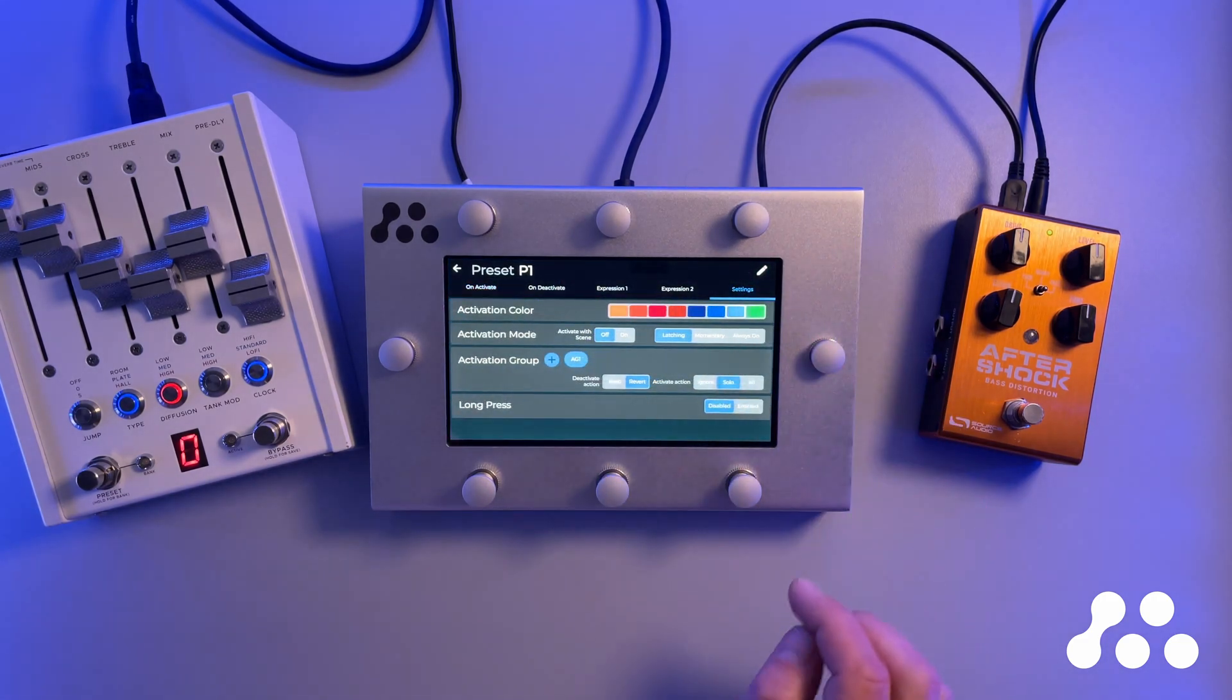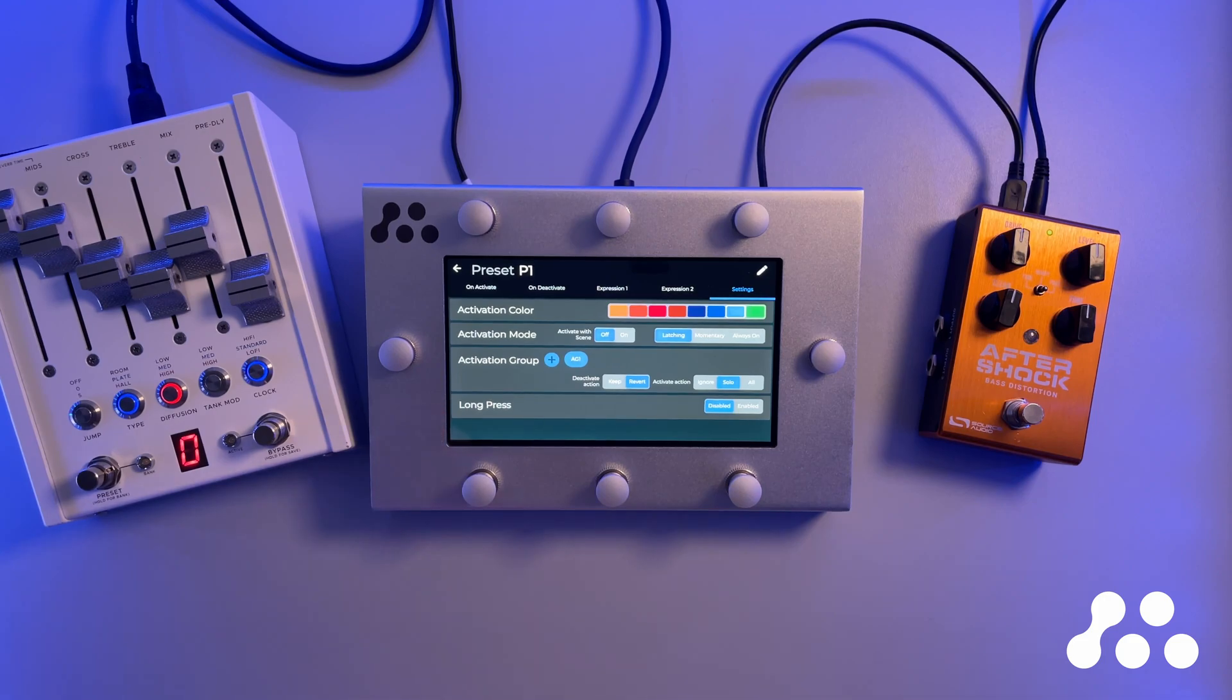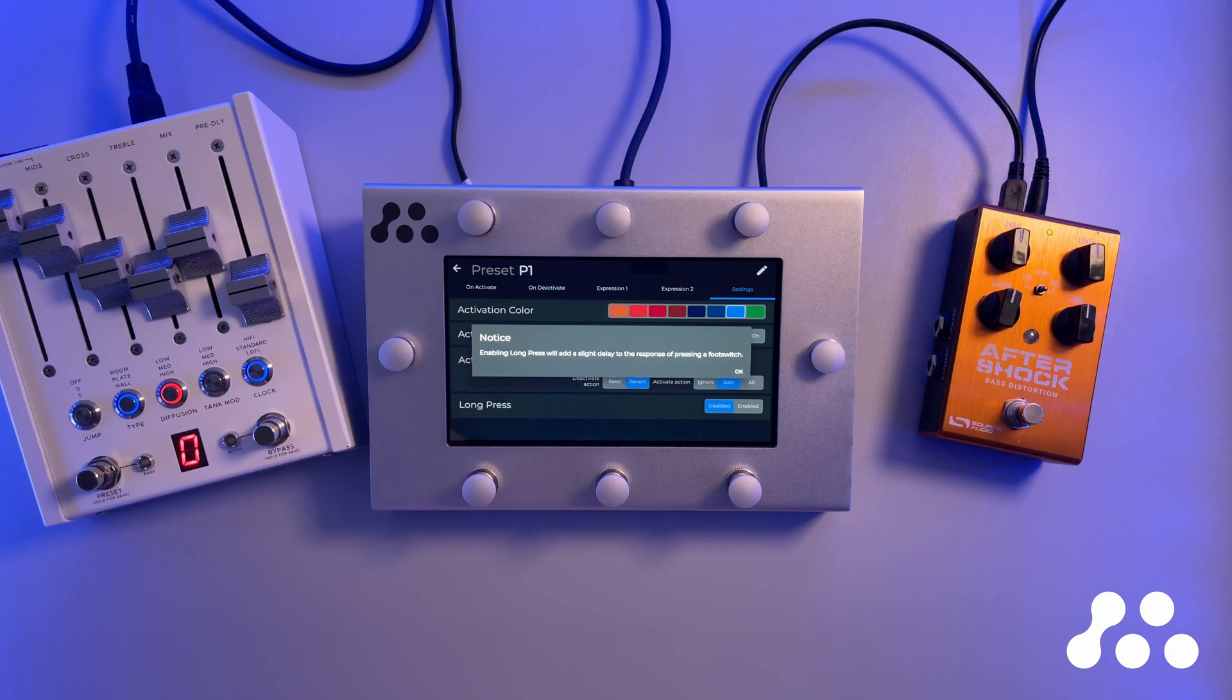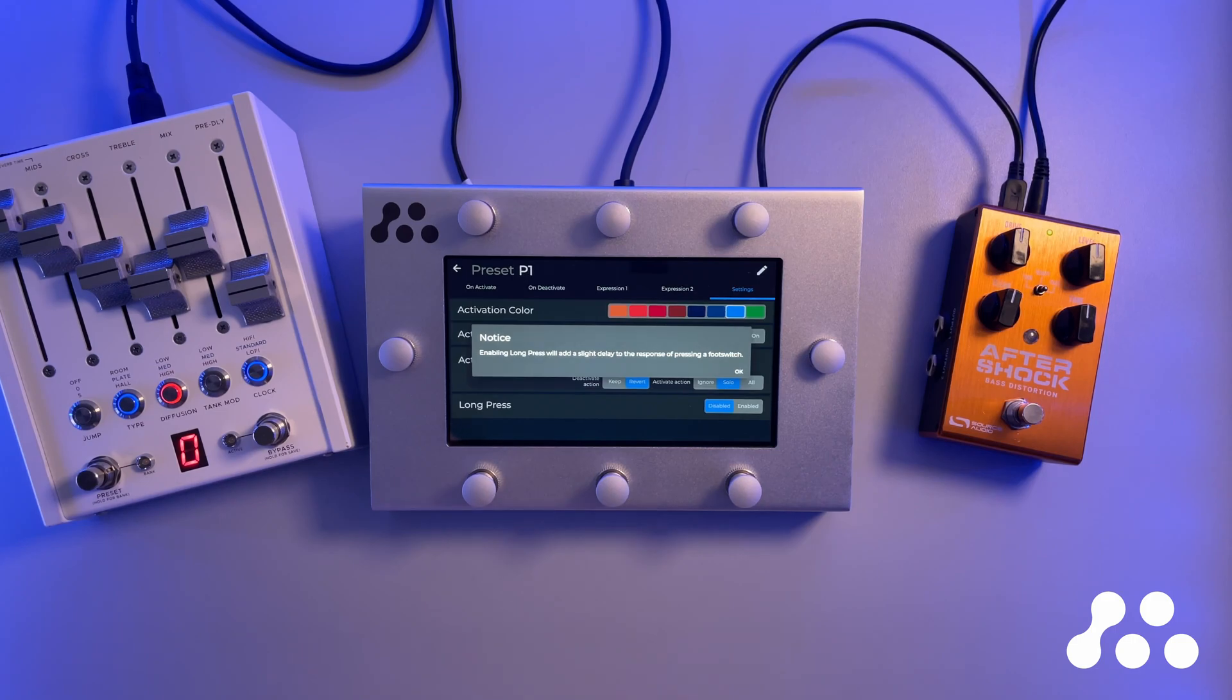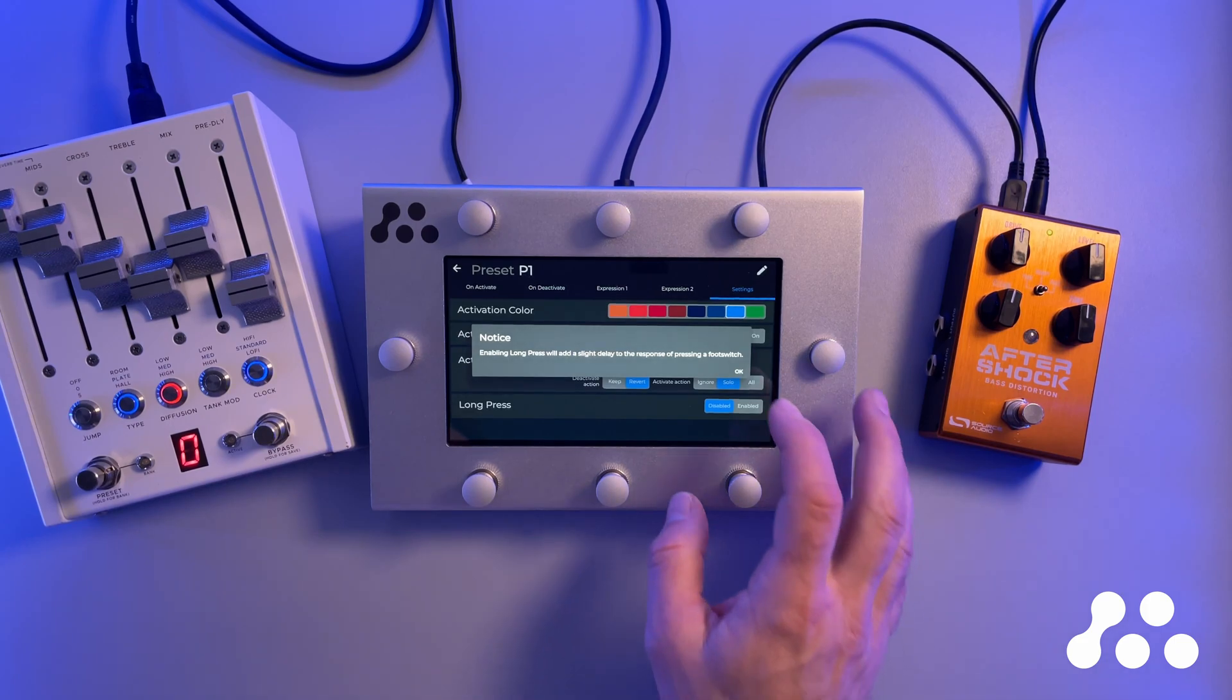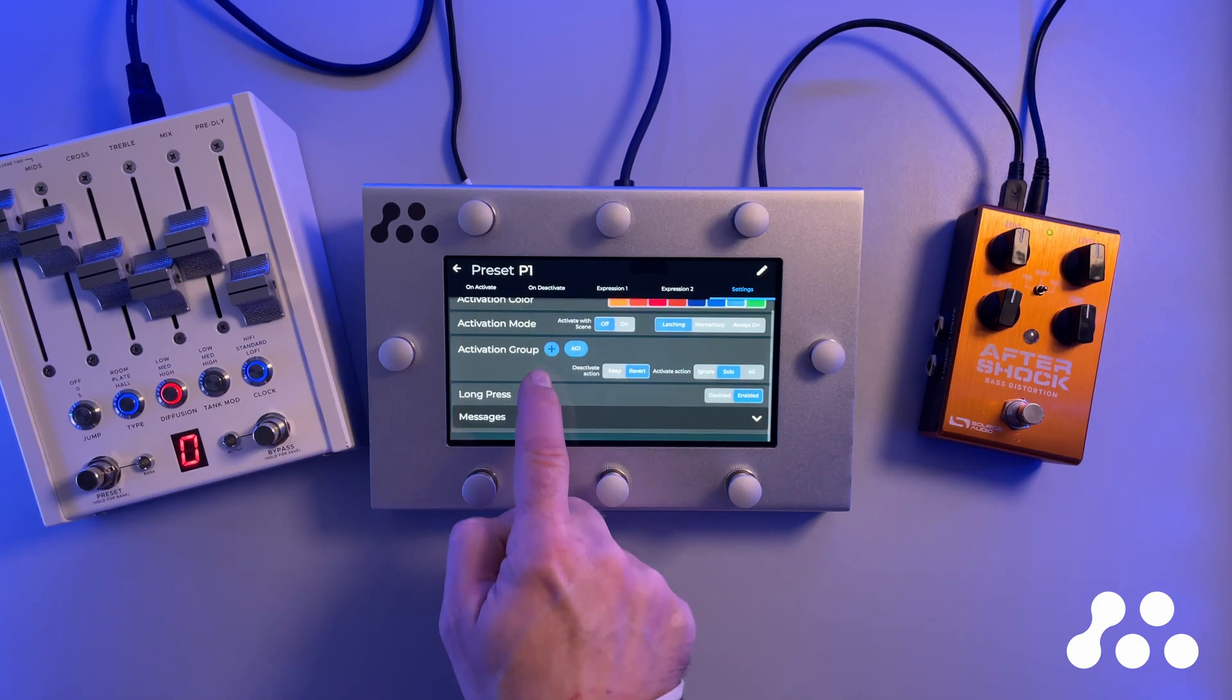Now finally, let's go into the settings again, and down here we have the long press settings. They are disabled by default, but we can enable them, and then we get a notice that if we have long press enabled, we're going to have a slight delay in the response of a press on the foot switch. And that's because if you have a long press, the system is going to have to time the duration of your press and see is it long enough to be a long press or is it not and therefore a regular press. The default on Motrix is that presses are short presses and therefore they activate instantly. There's no delay by default. But if you need a long press, we're going to have a short delay so we can time the duration of your press.